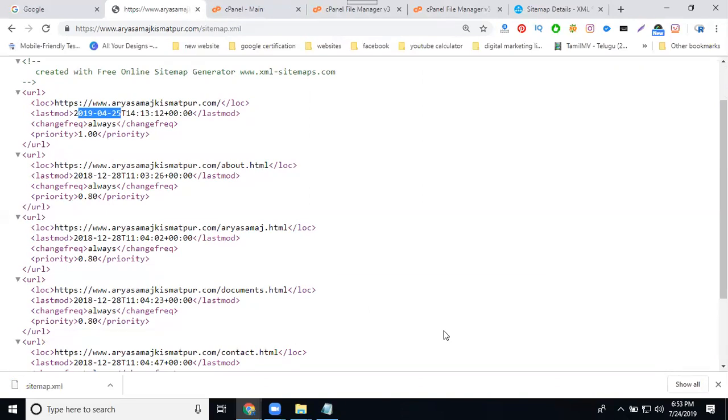So after downloading, login to cPanel file manager, public underscore HTML, and upload the file. This is the process for uploading XML sitemap. Without XML sitemap, we can't find out the page count, page index, and page modification.